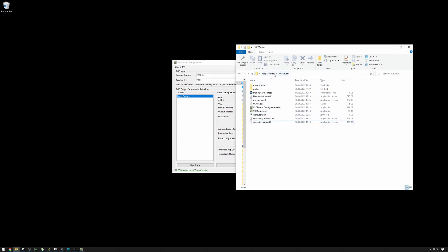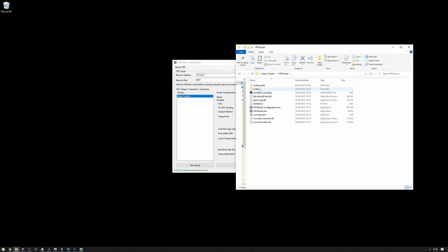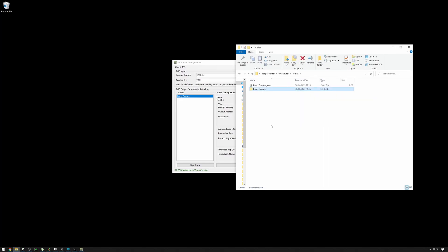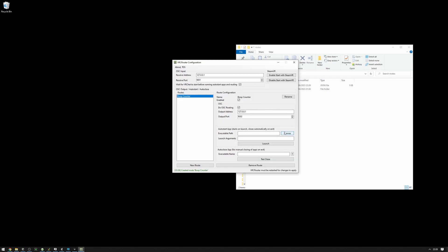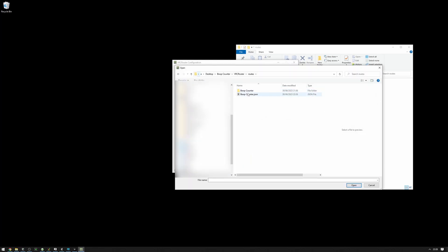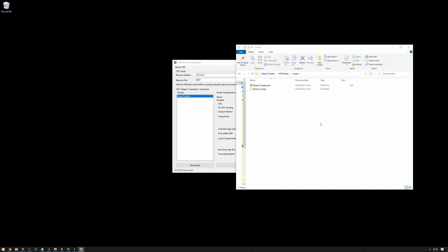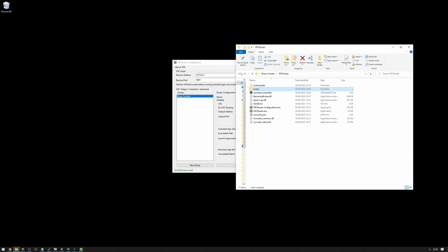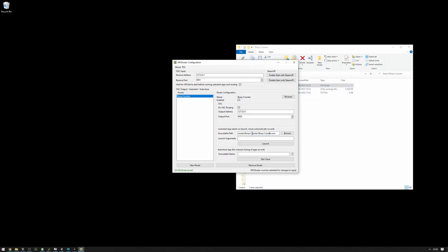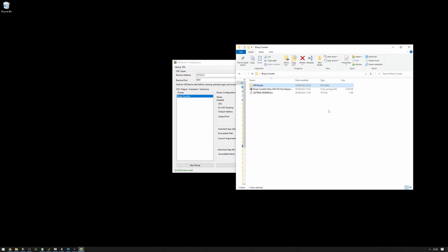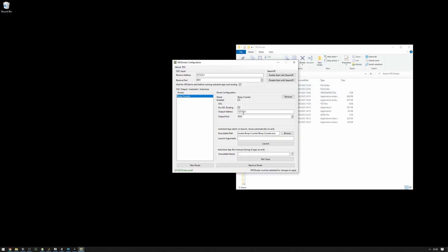We can click Browse and navigate to the BoopCounter.exe. What I'm going to do first is I'm going to move the BoopCounter folder into VRCRouter routes. And what this will do is it'll simplify things a little bit for us. Let me just navigate here, select the BoopCounter.exe. Our executable path is a relative path, meaning that if we move the VRCRouter folder, it will always point to this correct location because it's inside of the VRC folder.